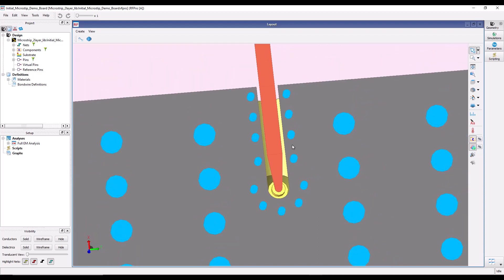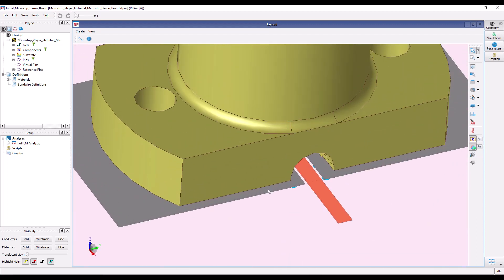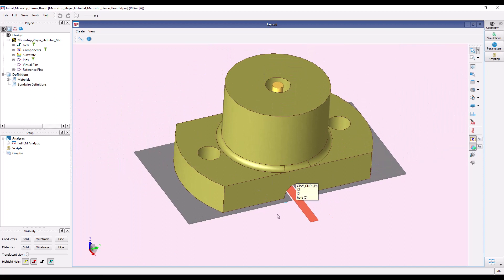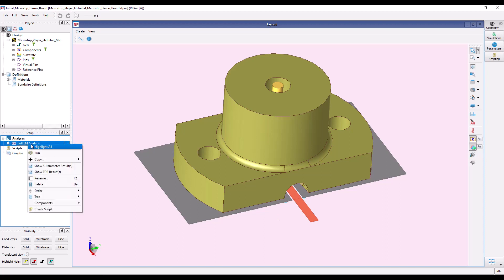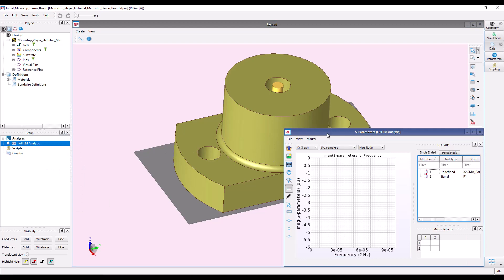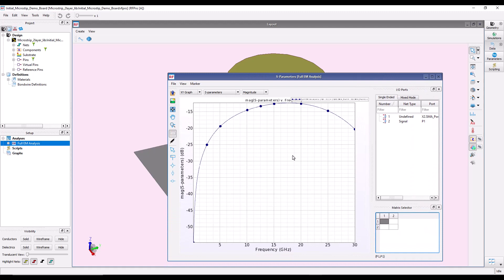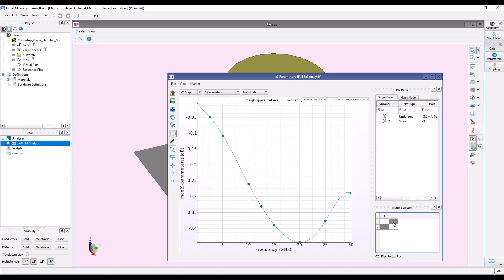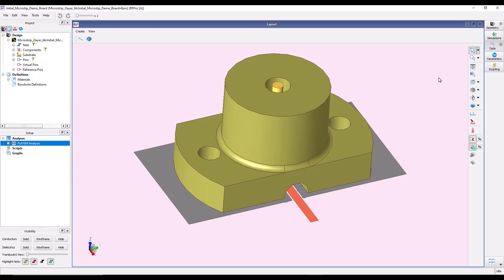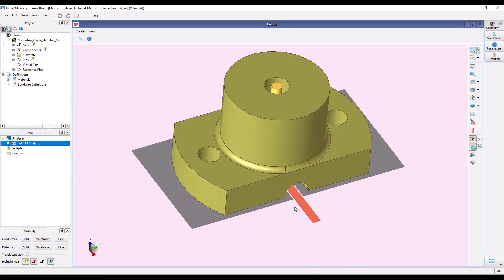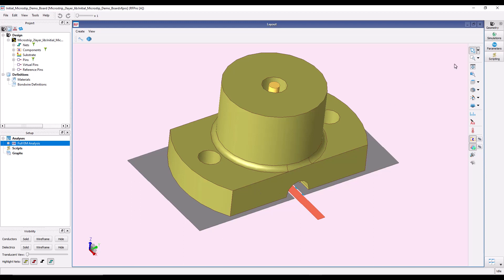Looking at the initial performance: the S11 return loss degrades below minus 15 dB fairly quickly, making it a poor transition for the 10–25 GHz frequency range. S21 shows insertion loss of around 0.45 dB, which is higher than expected for such a small transition. So there is clear room for improvement. To improve this transition we can play with the CPW ground clearance, the distance of grounding vias from the edge, and the via diameter — these three parameters control CPW performance and the impedance matching from coaxial to transmission line.